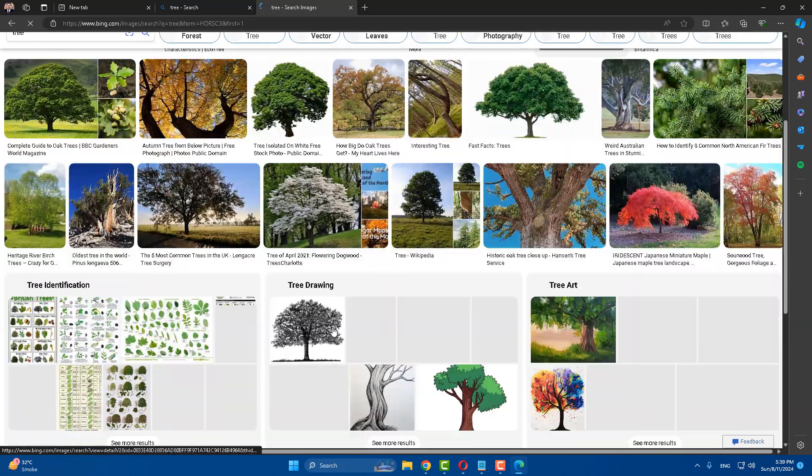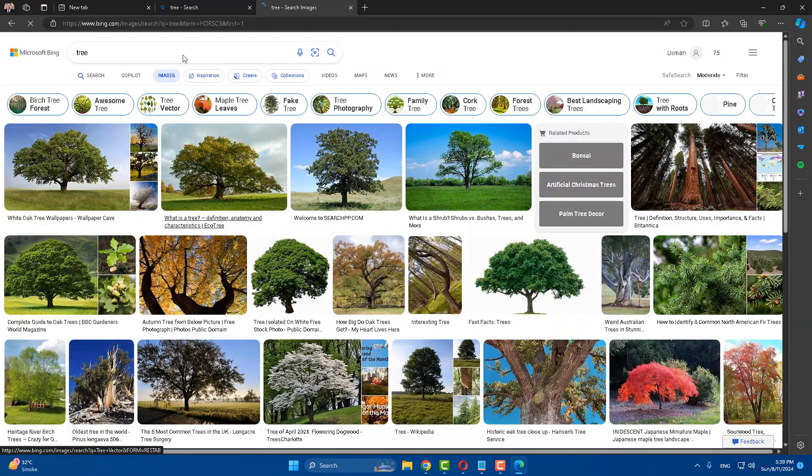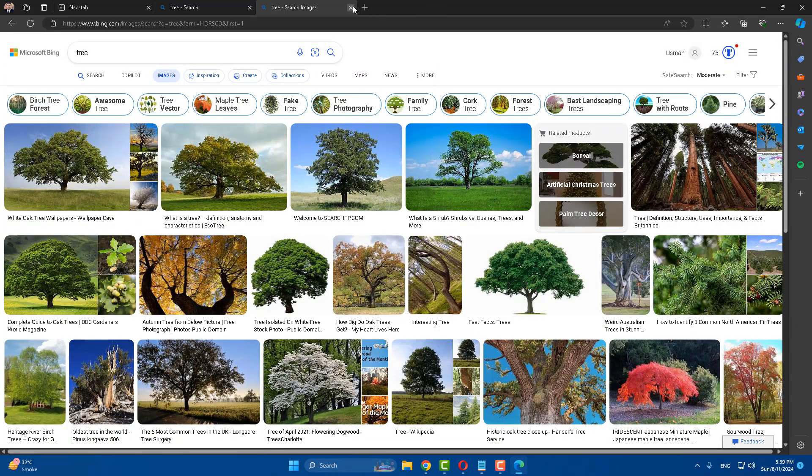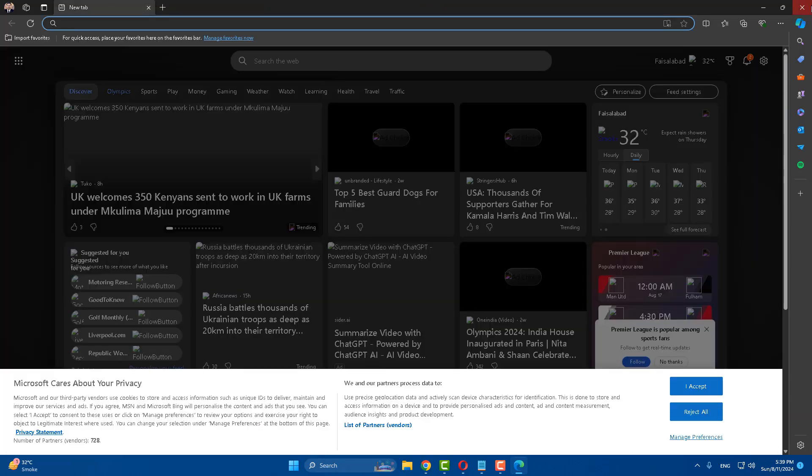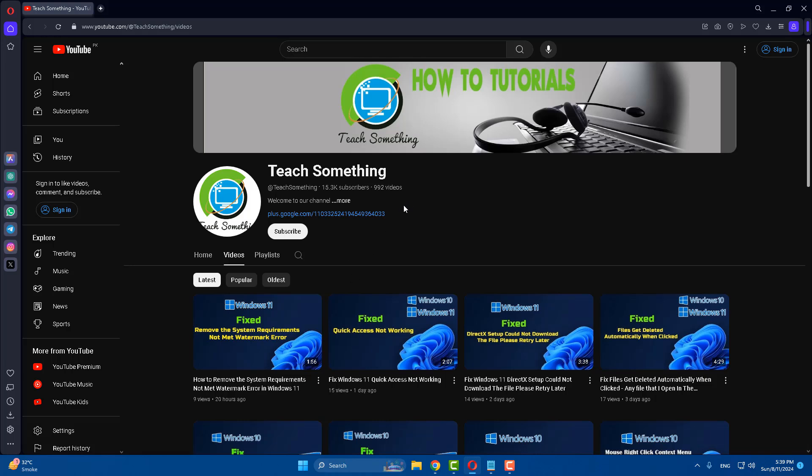After that, reload it. Now you can see the images are showing. I hope this video is helpful for you. Thank you for watching and please subscribe my YouTube channel.